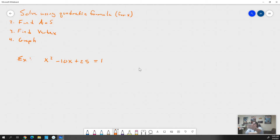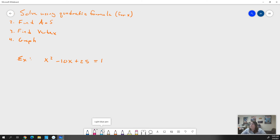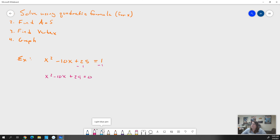The first thing I want to do is solve using the quadratic formula. To do that, I have to have it in standard form — set equal to 0. So I subtract 1 from both sides and get x² - 10x + 24 = 0.